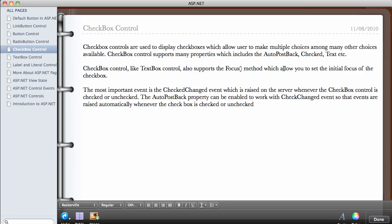The most important event is the CheckedChanged event. This event is raised on the server whenever the checkbox control is checked or unchecked. The AutoPostBack property can be used to work with the CheckedChanged event so that the event is raised automatically whenever the checkbox is checked or unchecked.